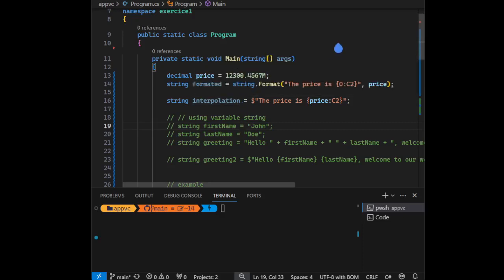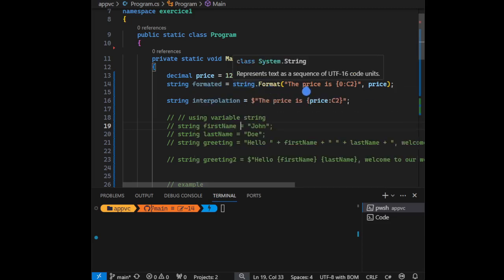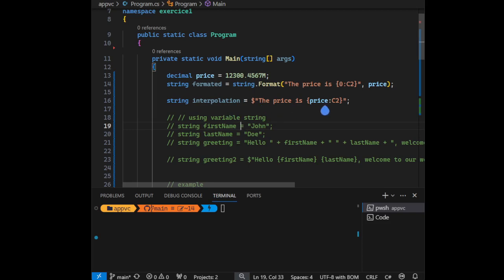Hello everyone, so we're going to see the difference between the interpolation string and the format method. Here we have the example of the string.format method - look at this and the interpolation. We can see clearly that the interpolation is much better for readability.